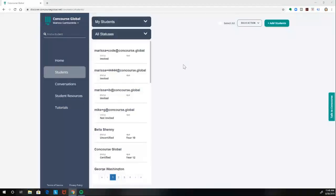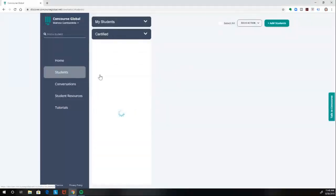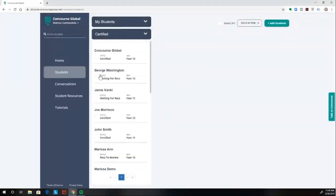The very first step is to be sure we're looking at students with certified profiles. It is required that a student's profile be reviewed and certified by you before recommendations can be requested.